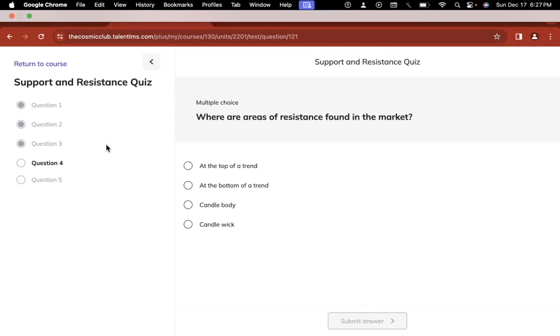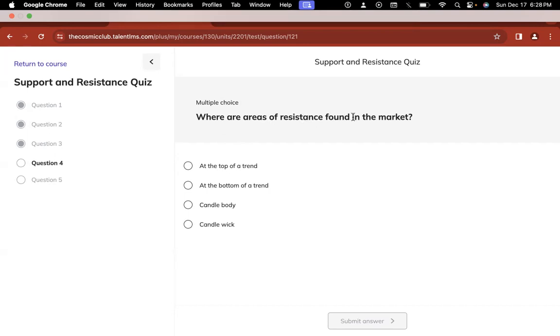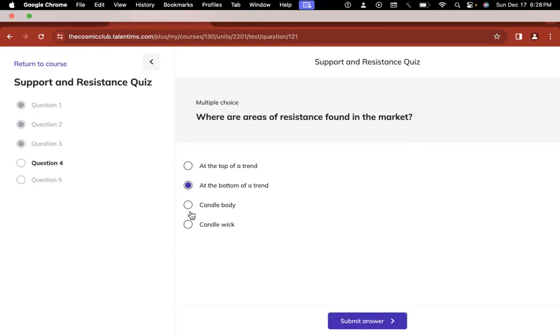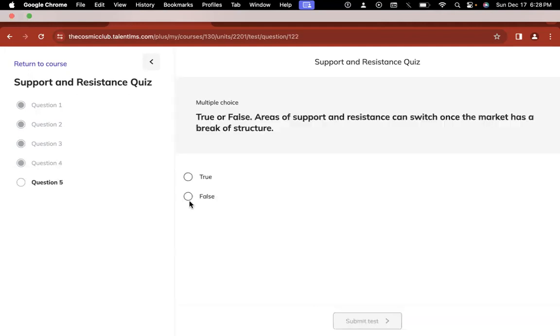Because I'm pulling the questions. When I was developing these quizzes, I was watching the videos and developing the questions as I went along. So if you just want to skip it because you already know, cool, but the questions are only going to get harder as the units go harder because I really wanted this course to be designed to build on knowledge. And it's presented in a way that I wish I would have learned trading, if that helps. So this next question, where are the areas of resistance found in the market? At the top of a trend, at the bottom of a trend, on the candle body, or in the candle wick? Okay. We got B. And the last question, this is going by quickly, true or false areas of support and resistance can switch once the market has a break of structure, true or false?